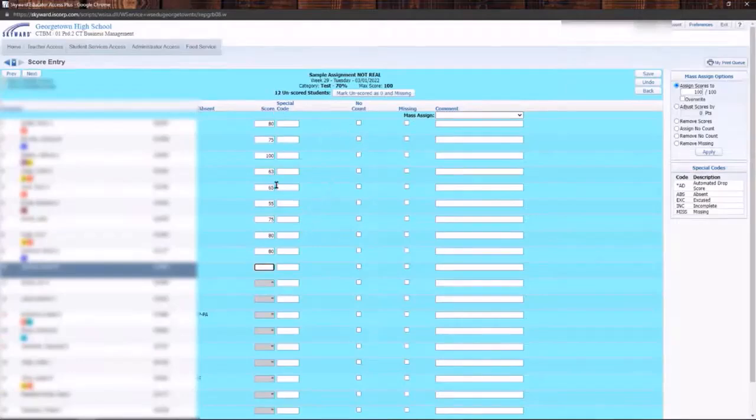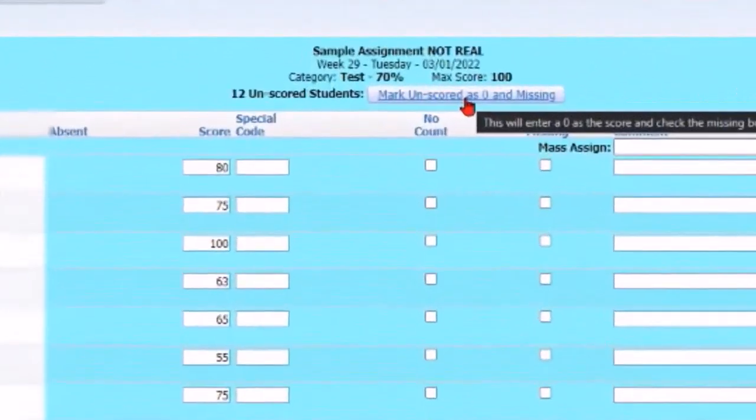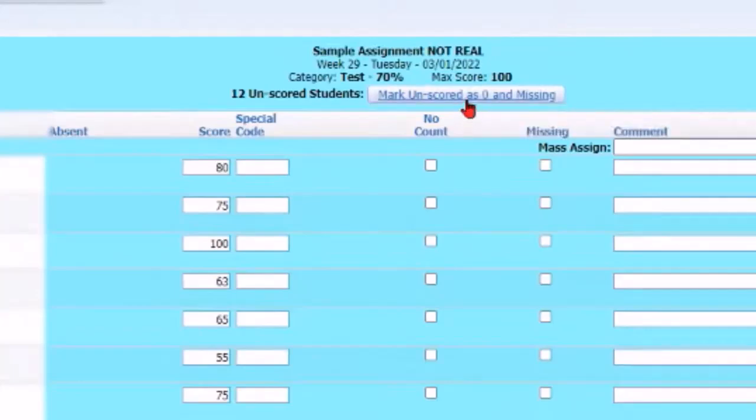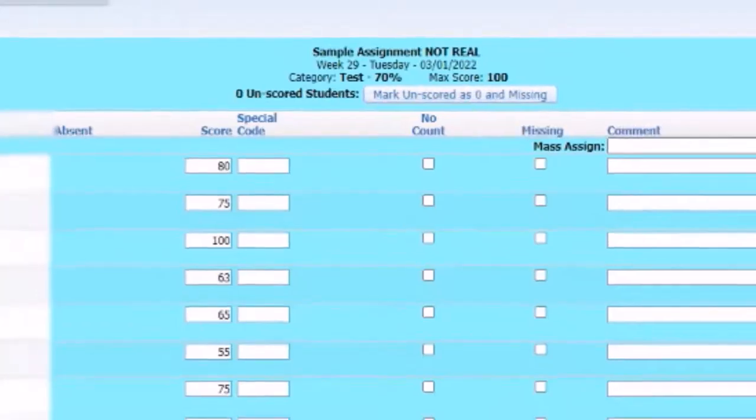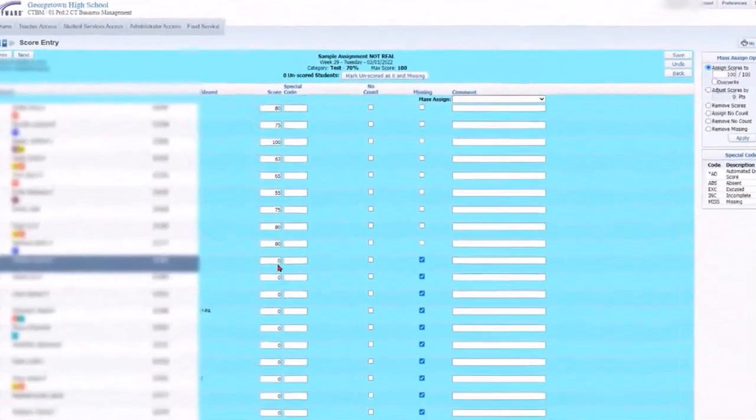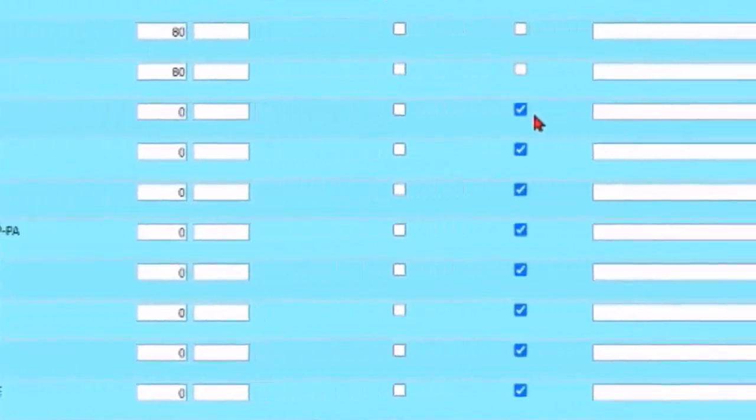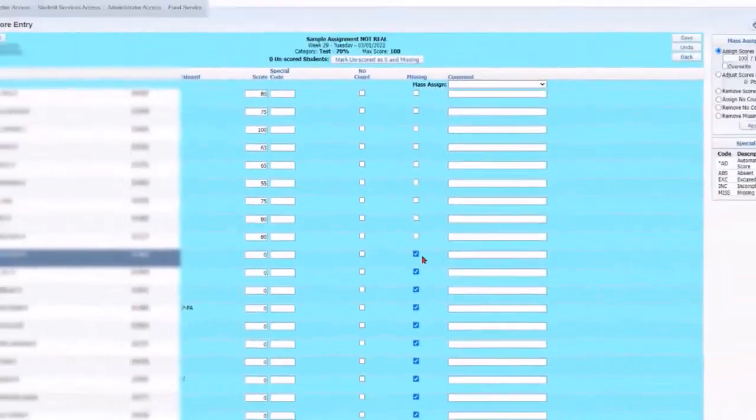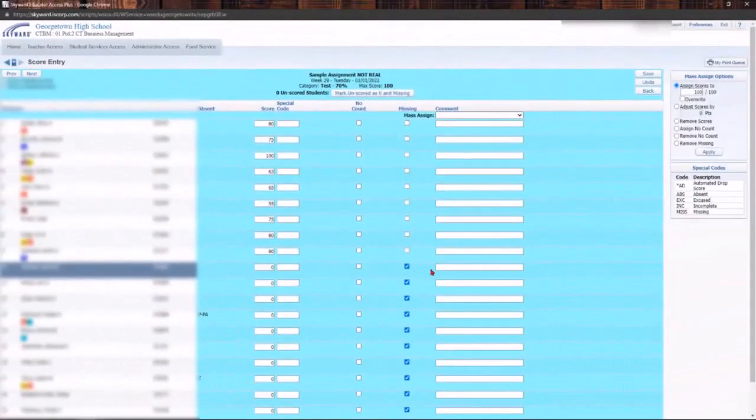So I can enter what's been turned into me and then mark unscored as zero and missing, and that'll go ahead and fill in all the zeros and then also click that it is a missing assignment.